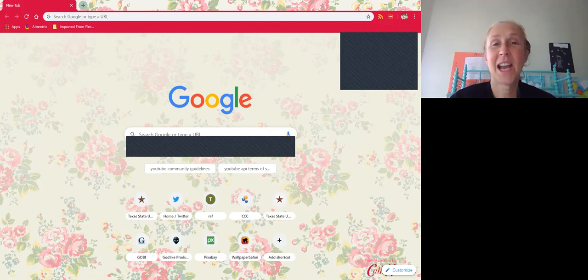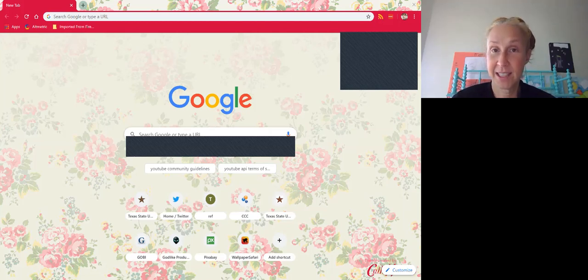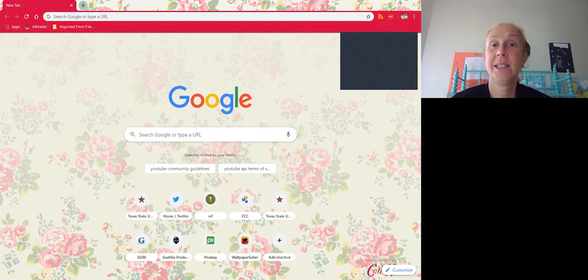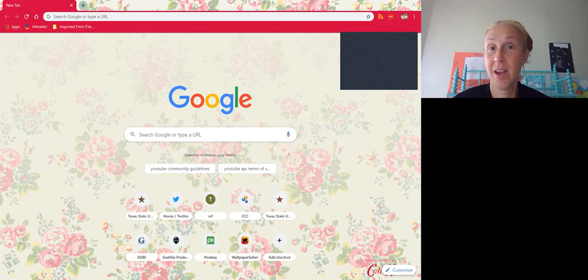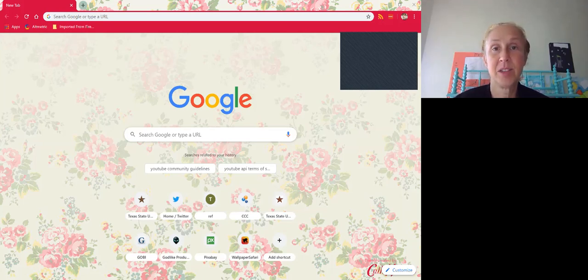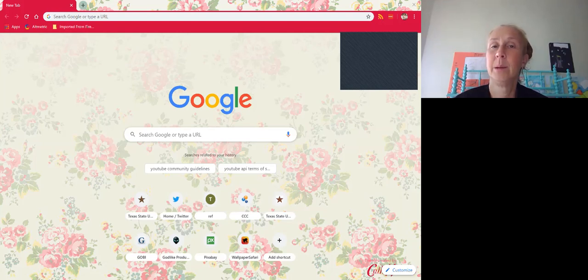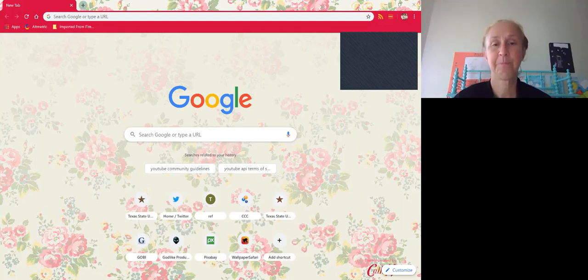Hi, my name is Stephanie Towery and I'm the Copyright Officer at Texas State University. Today I'm going to show you how to find some Creative Commons licensed materials on the internet. Specifically, we're going to concentrate on images and we're going to talk a little bit about music as well.